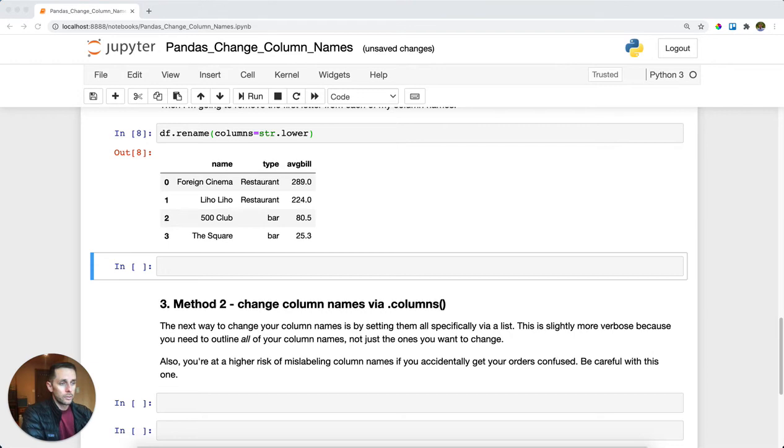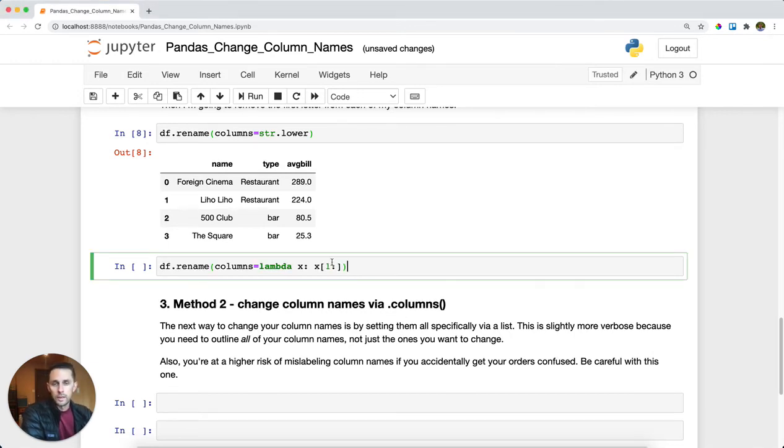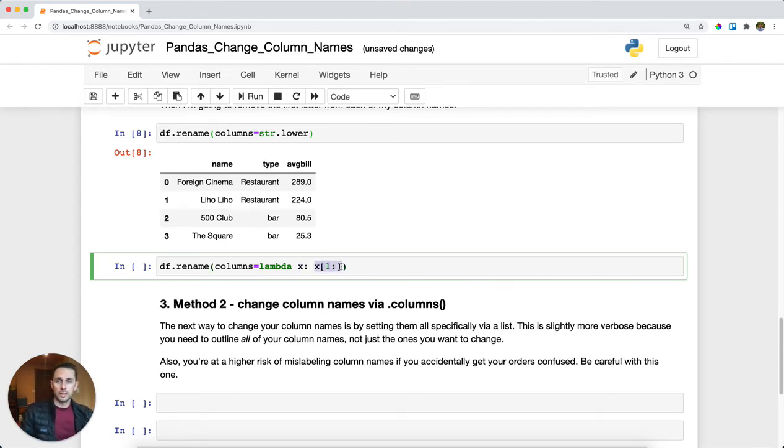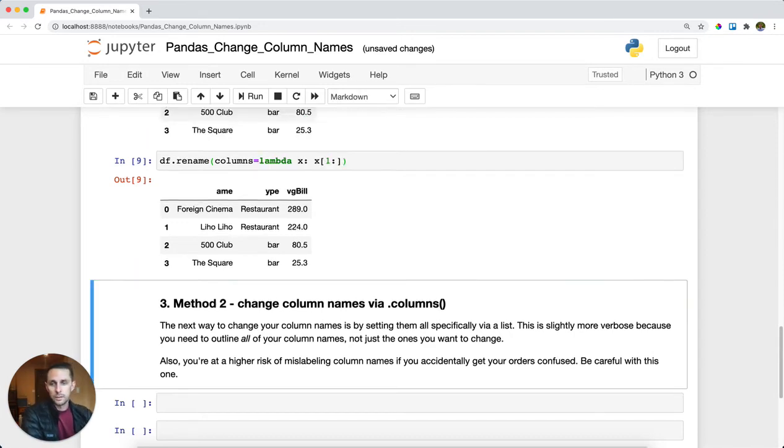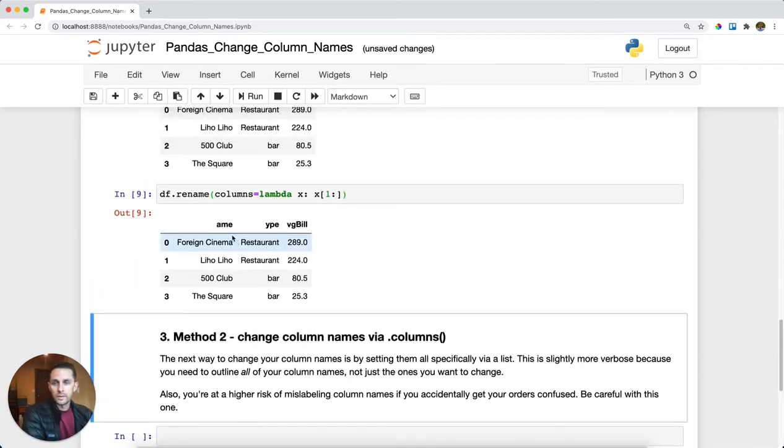Another small example is you could pass a lambda function as well. In this case, for every column name, I'm going to drop the first letter, meaning I'll return only everything after the first character. We'll run this, and as you can see, the N, T, and A have been removed from our column names.